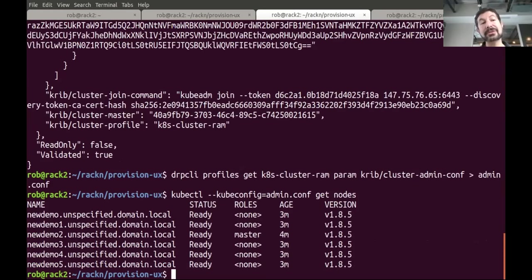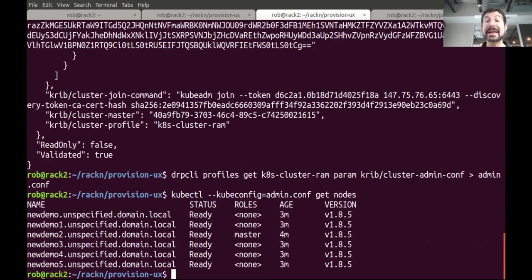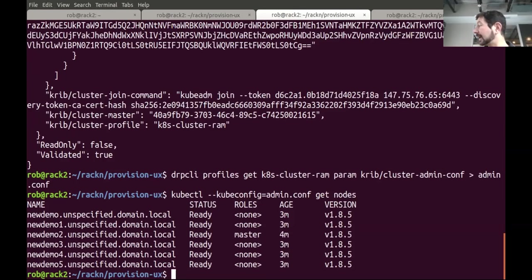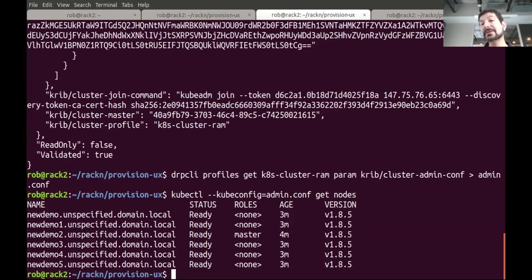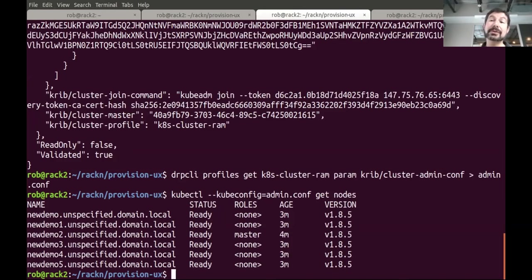If I say kubectl, give it the configuration file, and get nodes — the system is going to talk to that new master server and bring back all the information about the cluster. We literally took raw machines, assigned them to a profile, and told it to start a workflow. I've done nothing additional to configure this cluster. In the process, the cluster elected a master by itself, used that master information to do its own configuration, shared the configuration information back to all other nodes, they automatically executed and joined the cluster, and all the information necessary was stored back into Digital Rebar so I could pull the configuration file and remotely access my cluster — truly zero-touch configuration.